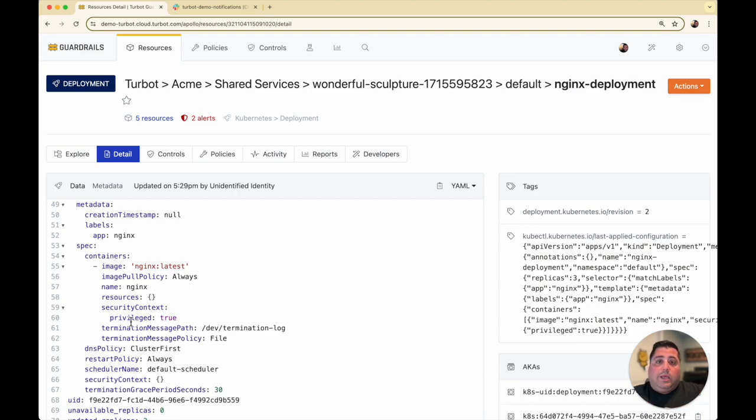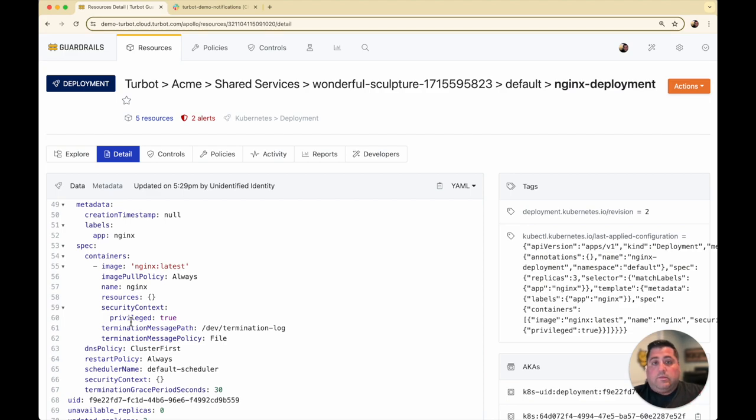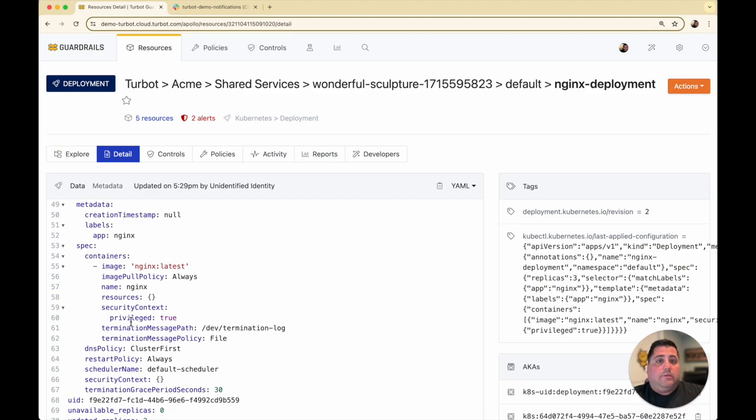What that is, is a security implication that allows those deployments and related resources to have full access inside your Kubernetes cluster. The standard best practice is not to have this enabled, and only in rare circumstances.